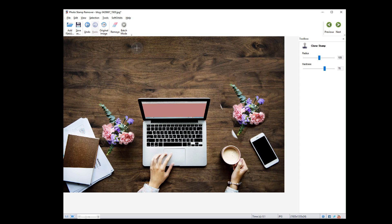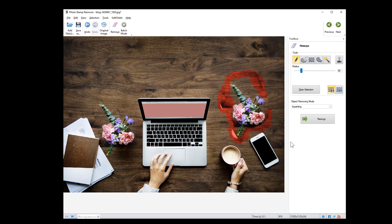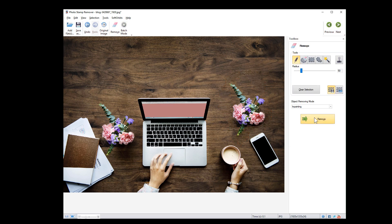After cloning, you can clean up the area using the remove tool again. There it is, all neat and tidy.